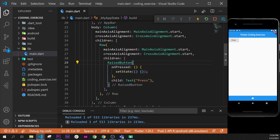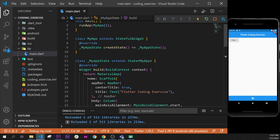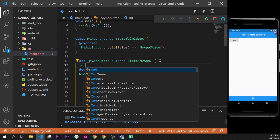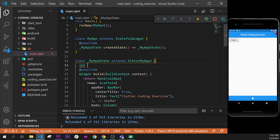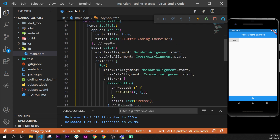What I will do is create multiple possible actions. The onPress will be called before the build. I will create an int variable — let's call it number — and set number equal to zero.